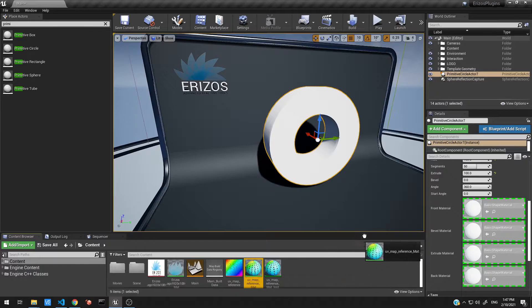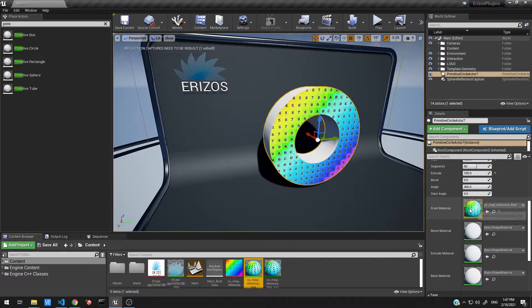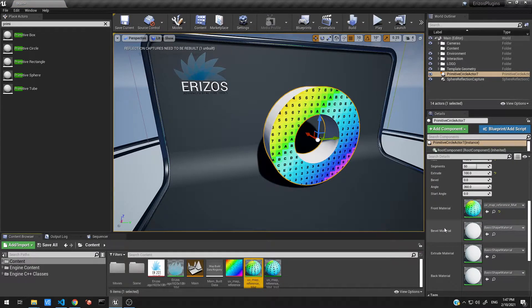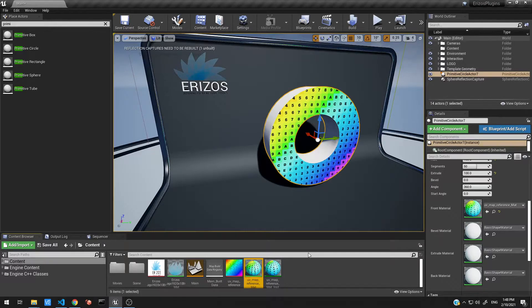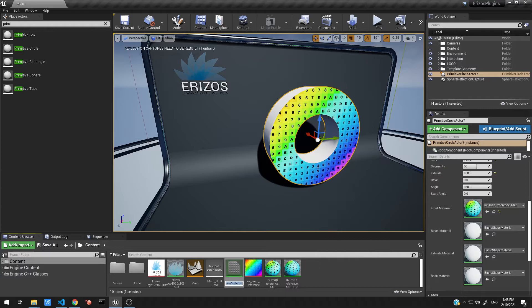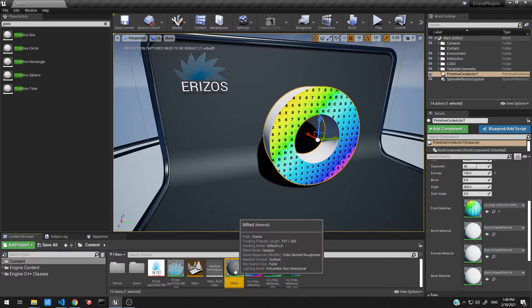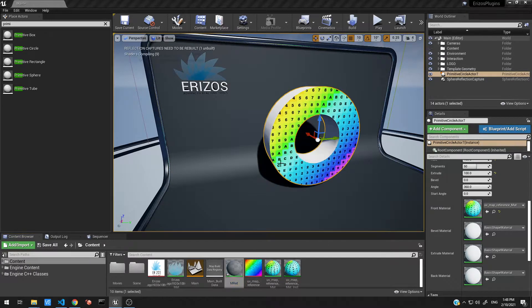For the bevel material I'm actually going to create a color material very quickly. So let's go ahead and do that. Let's create a new material, let's call this M_red for material, and let's open that up.